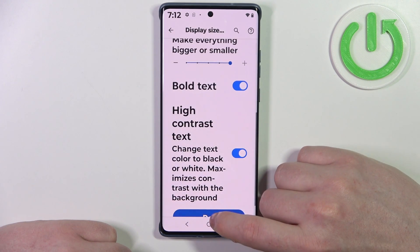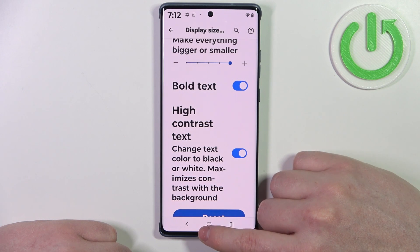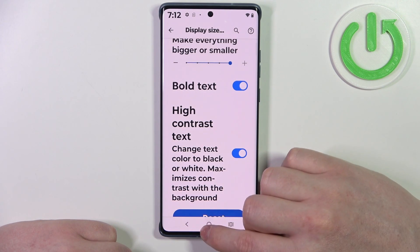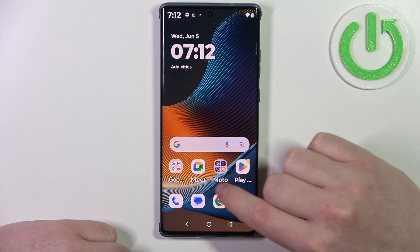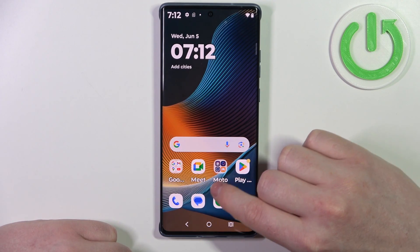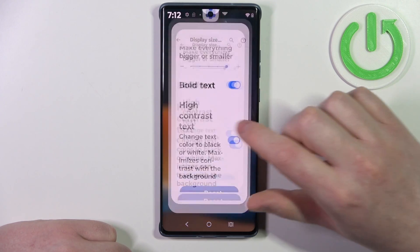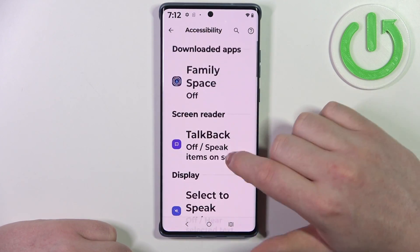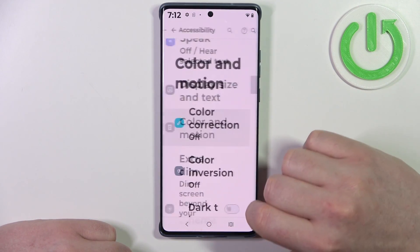Then there's high contrast text, which adds a black outline to the text and makes it more visible in some cases. It's mostly visible on the home screen, as you can see right here. Next we're going to cover color and motion.